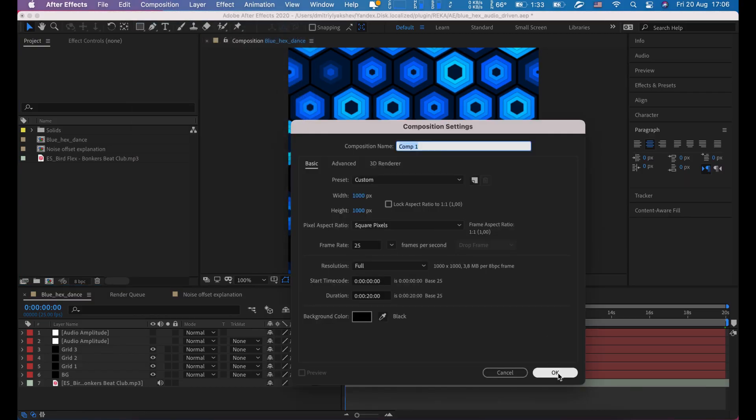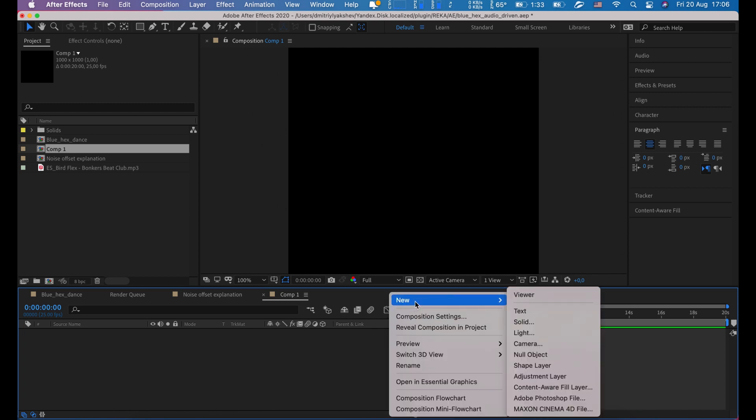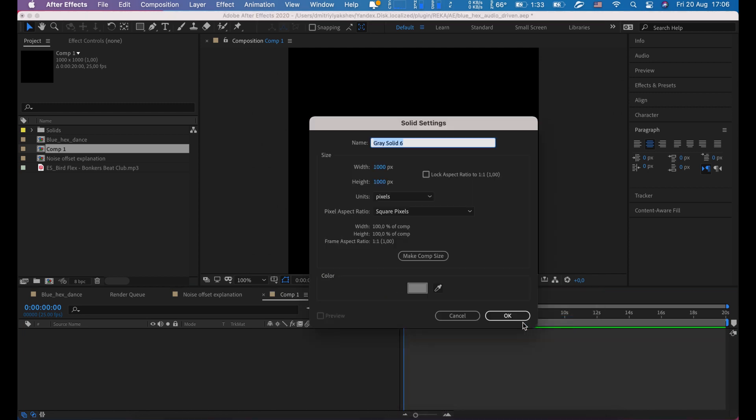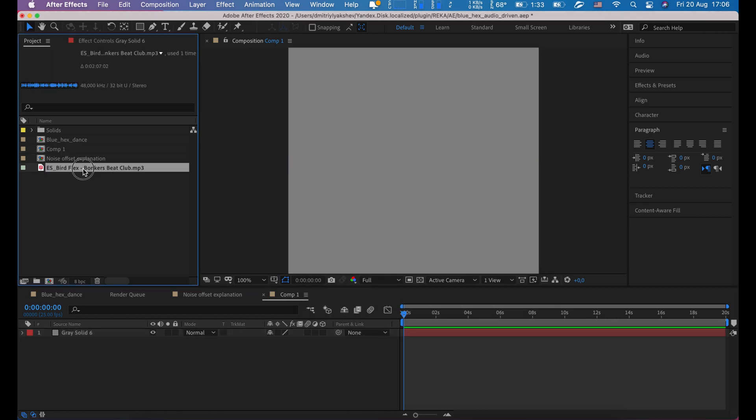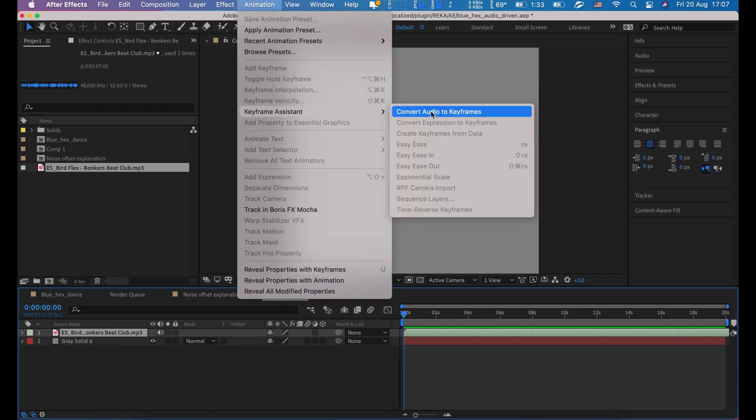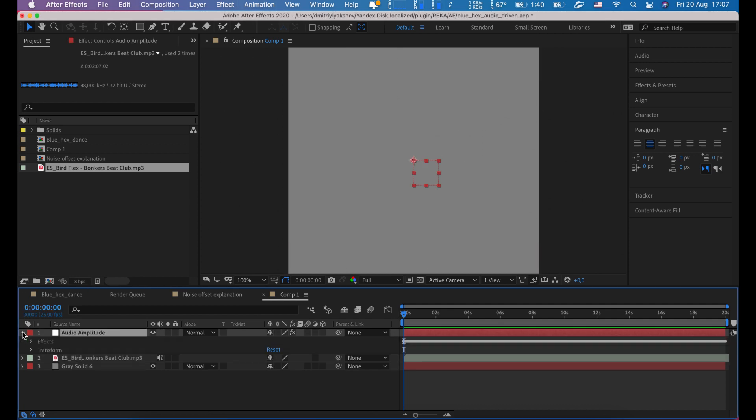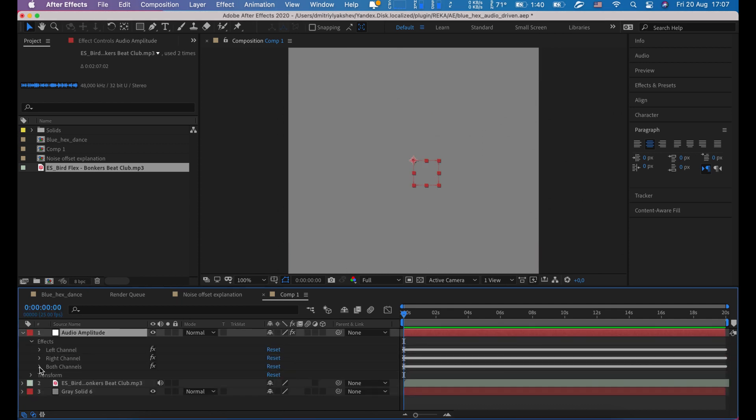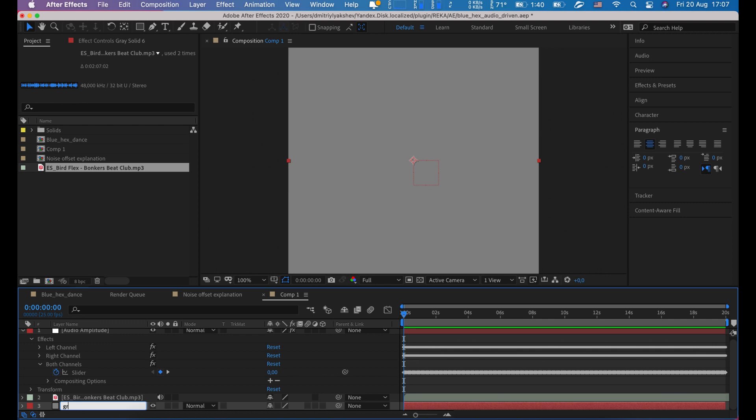I'm going to create a new composition, size 1000 by 1000, create a new solid layer same size as the comp. Let's put here our audio and generate audio keyframes. Animation, keyframe assistant, convert audio to keyframes. Done. Expand this layer to easy access to keyframes in next steps.